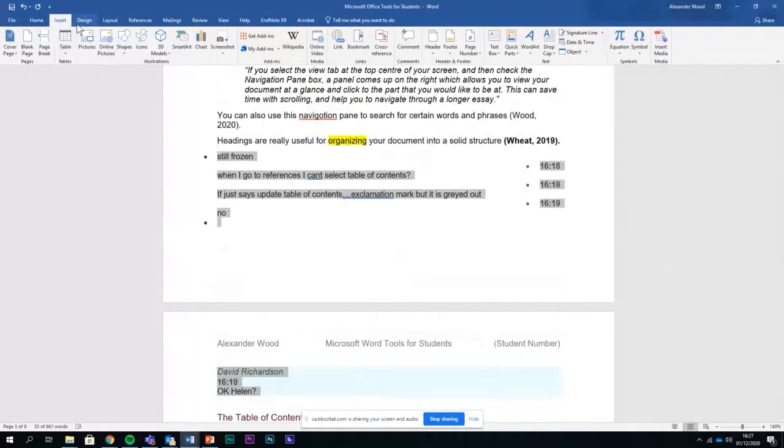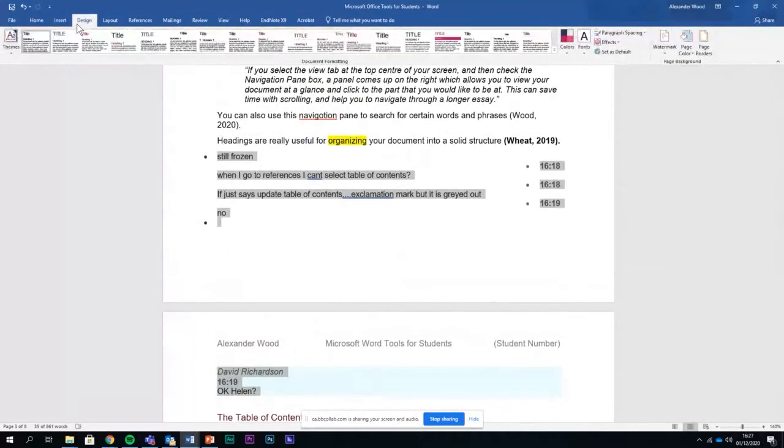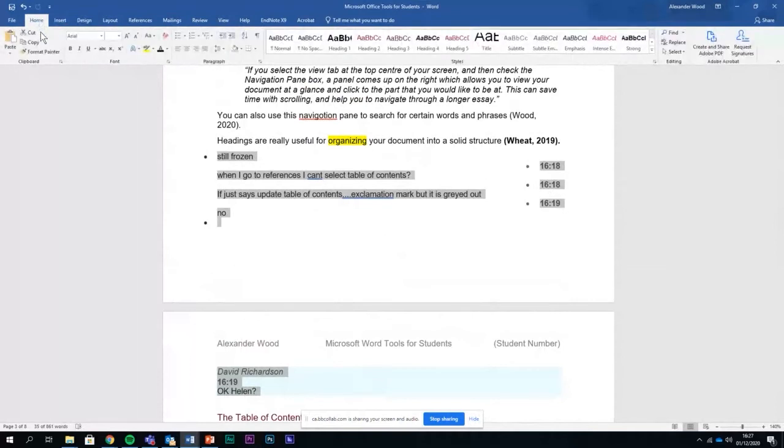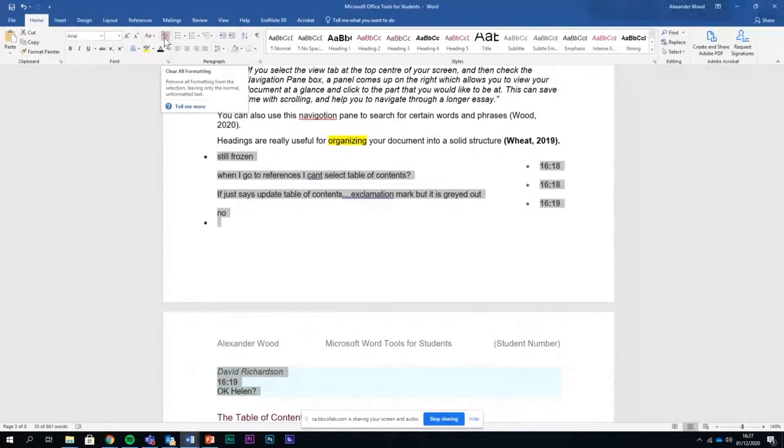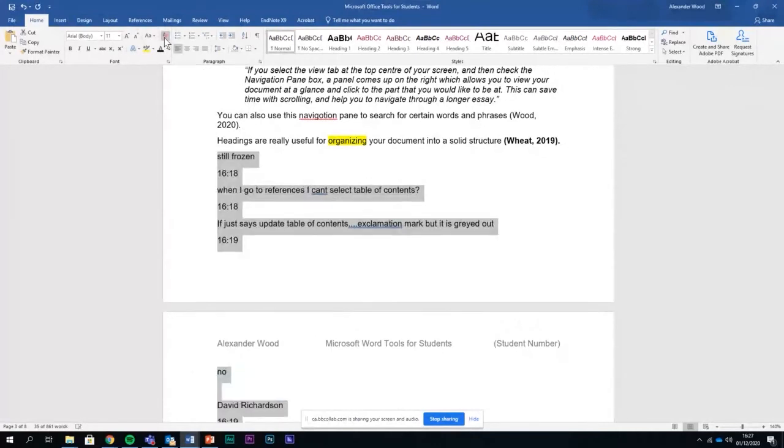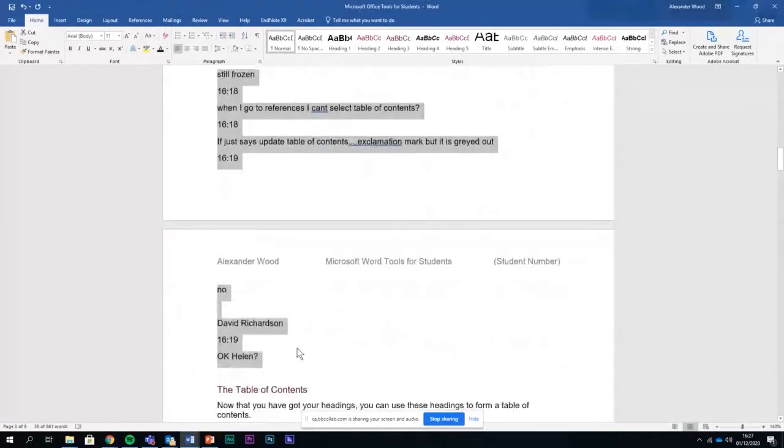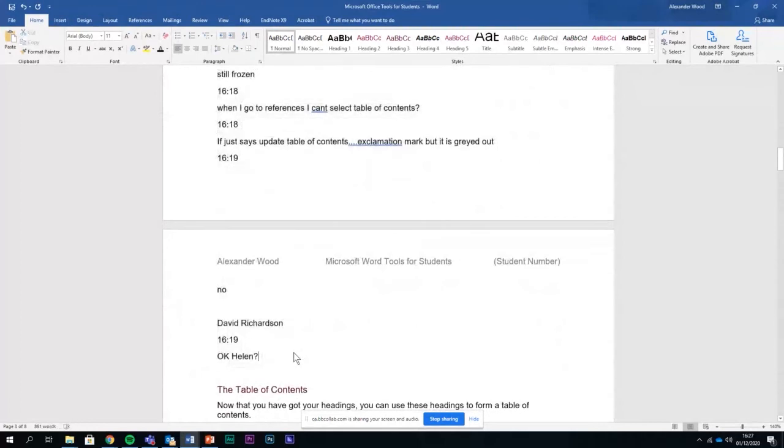If I go to the home page, there's a tool here with an eraser next to it. I don't think many people use it very often and it's called clear all formatting. For all the things that I've selected, it will remove all the formatting for them. So if I click there, it now removes the issues that I had.